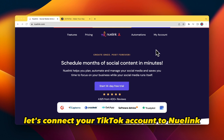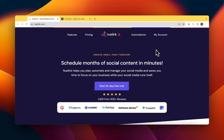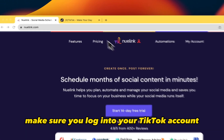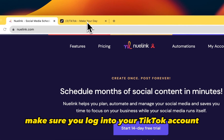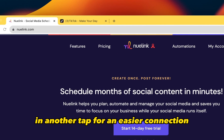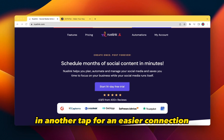Let's connect your TikTok account to NewLink. Before we start, make sure you log into your TikTok account in another tab for an easier connection.